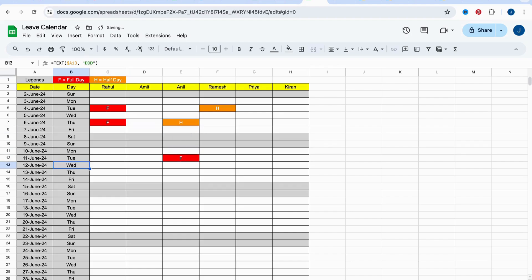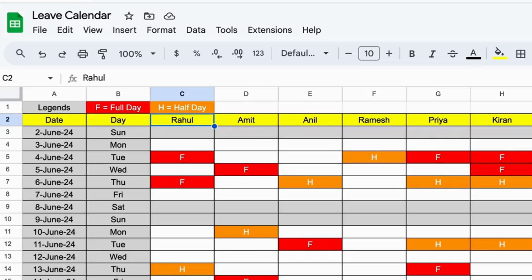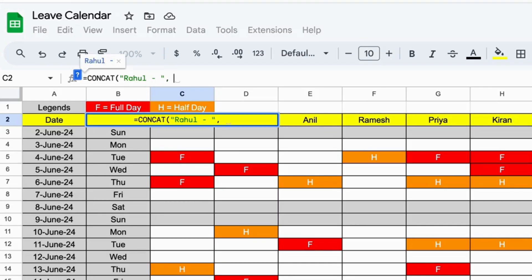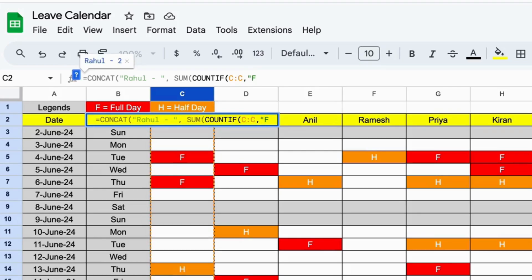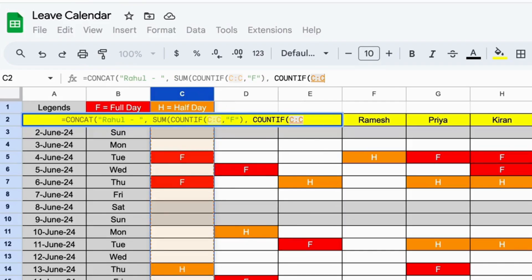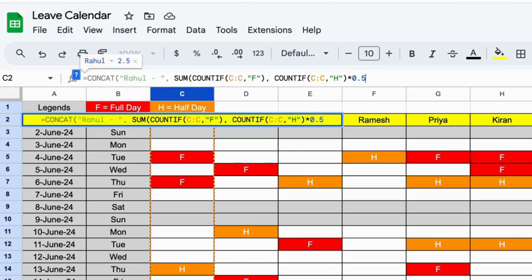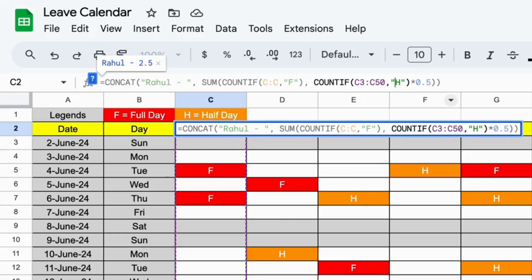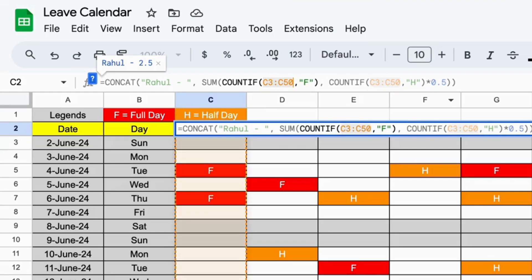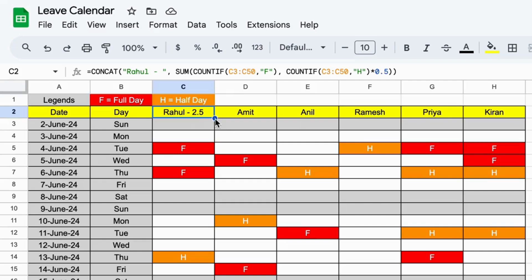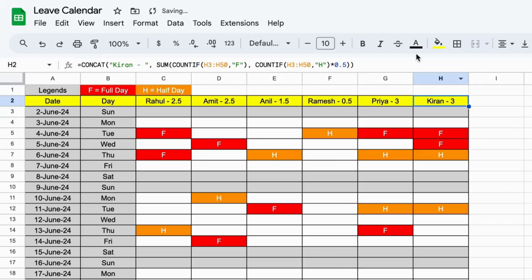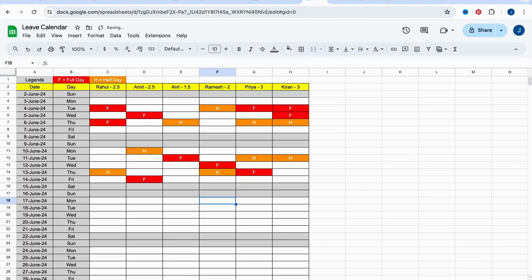Now let's sum up the leaves taken by each team member and display it next to their names. Add some sample leaves to the calendar. Use formulas to sum up the leaves — one for a full day, 0.5 for a half day. Keep the range from row 3 to row 50. Now you can see the leave count update automatically. Replicate this for all team members. Test it by adding a few more leaves and watch the count change.